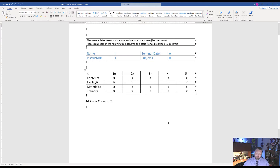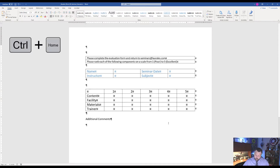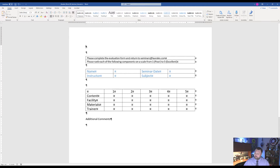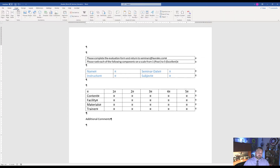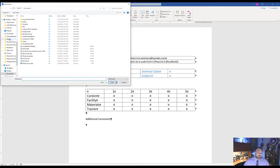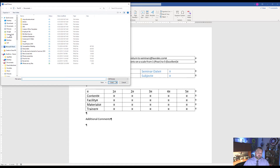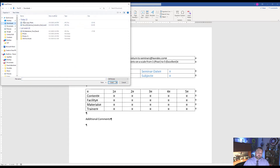It wants us to hit Control+Home to go to the top of the document, or you can just click at the top. Now it wants us to insert a picture. Go to the Insert tab, under the Illustrations Grouping, click on Picture, then Picture from this device. We downloaded it as one of our files, so let's go to our Downloads folder. Here it is — our 9G Logo Photo.